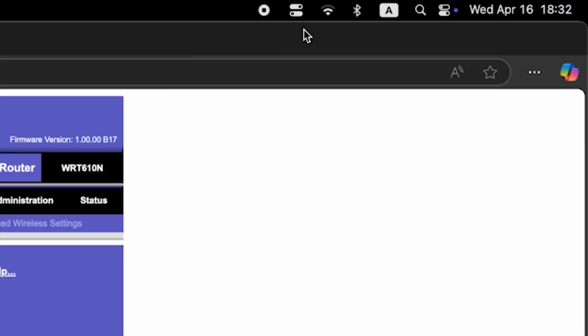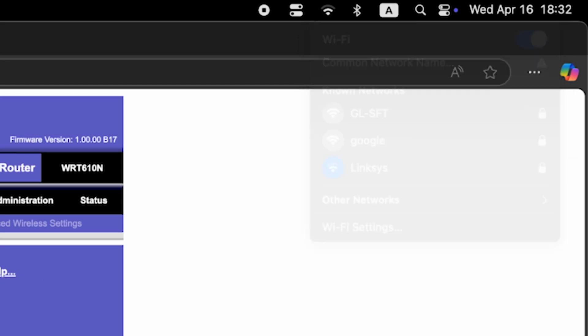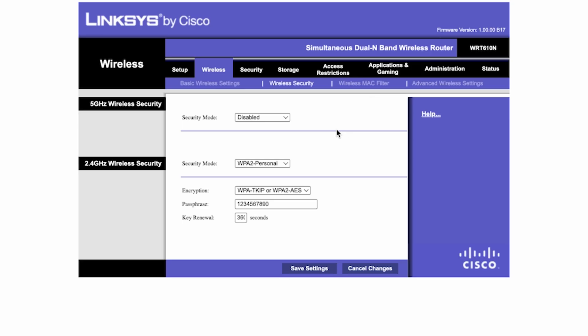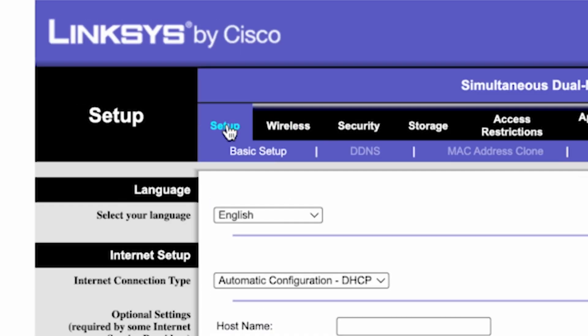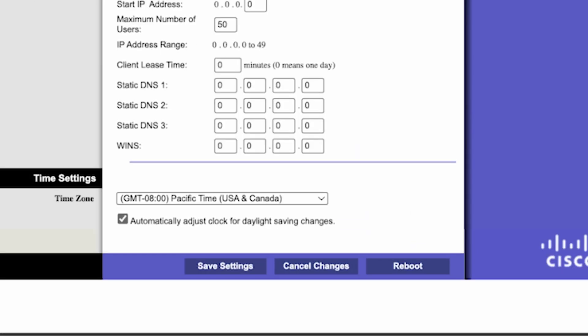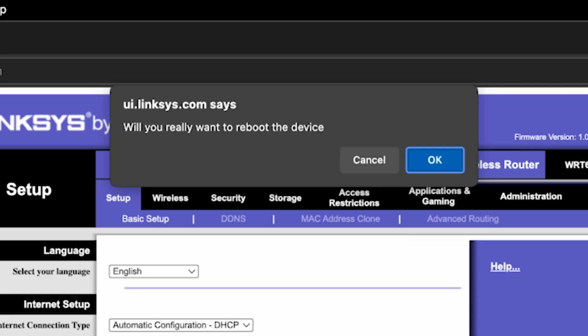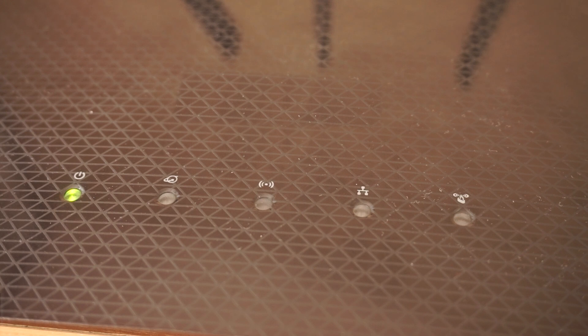If you were connected via Wi-Fi, reconnect to the updated network. Next, go to the setup tab and reboot the router. Wait a couple of minutes until the router fully restarts.